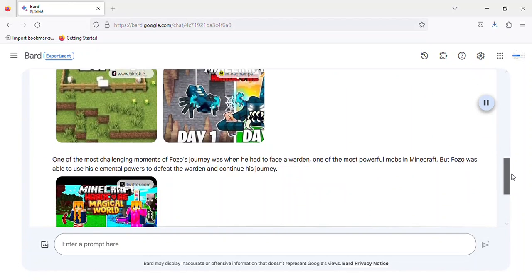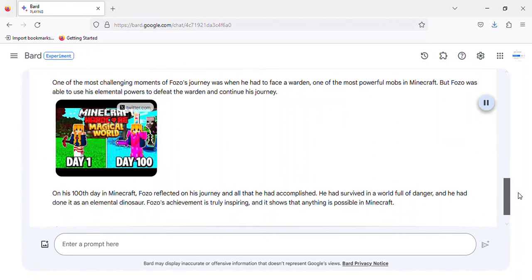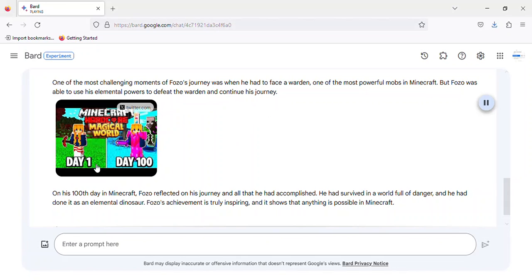One of the most challenging moments of Fozzo's journey was when he had to face a warden, one of the most powerful mobs in Minecraft. But Fozzo was able to use his elemental powers to defeat the warden and continue his journey.